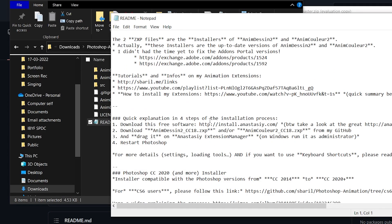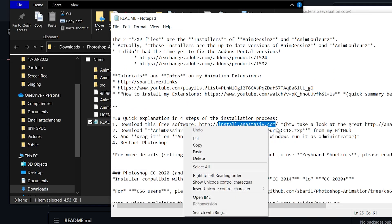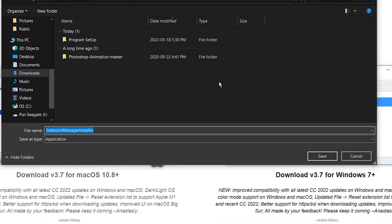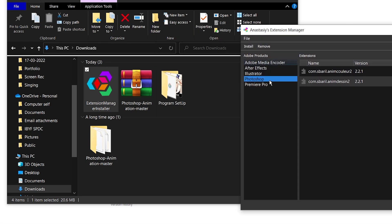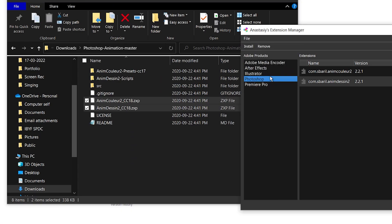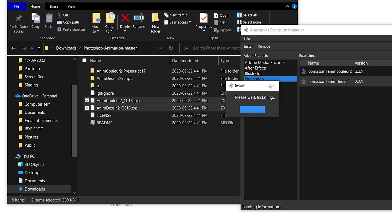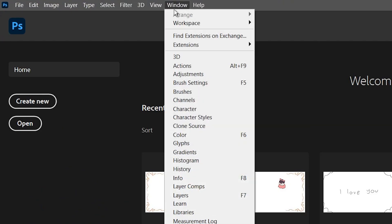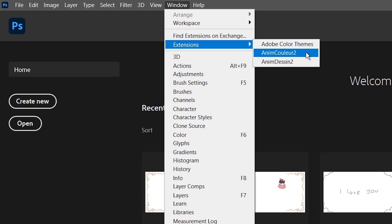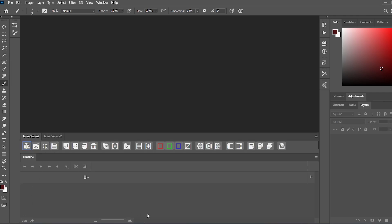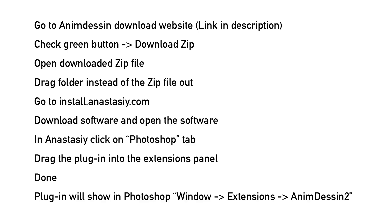In the README, it will say that you have to install Anatolicy Program 2 — the link will be in the description too. This is the software that installs plugins into your Photoshop. After you get to the site, download the software. When you open it, there will be different Adobe programs on your computer listed. Choose Photoshop and then drag the two plugin files into the extension panel. After that, it will install the plugin. When you go back to Photoshop and click Window then Extensions, you will see the plugins now installed: Anid Colors and Animidescent. When you click onto one of the plugins, you have successfully made Photoshop an easier animation software.